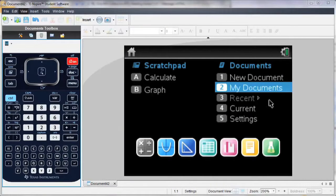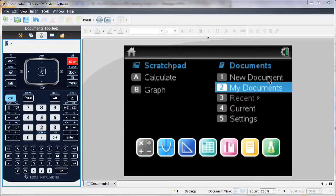You can follow along in your handheld, or you can download a free trial of the TI-Inspire software from our website, education.ti.com.